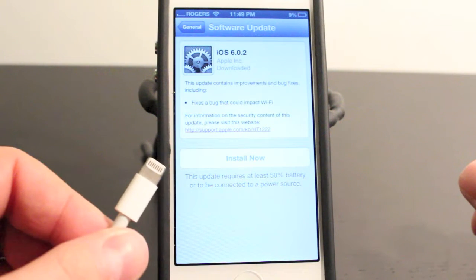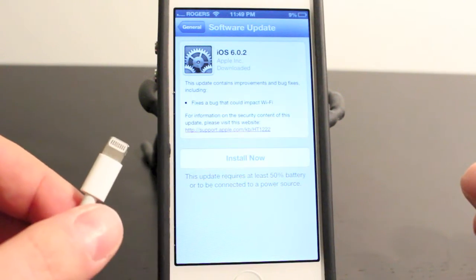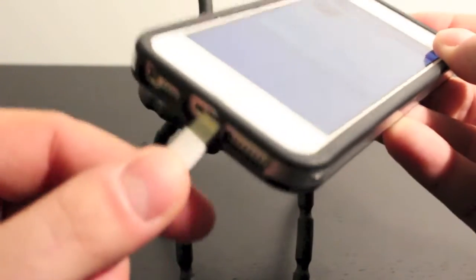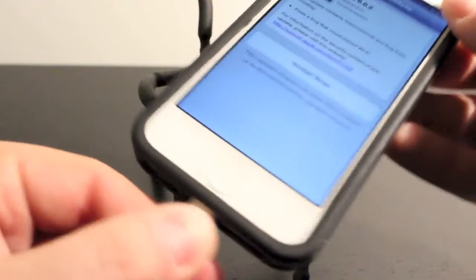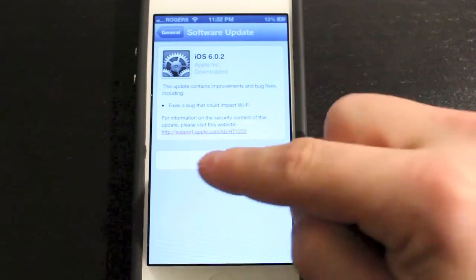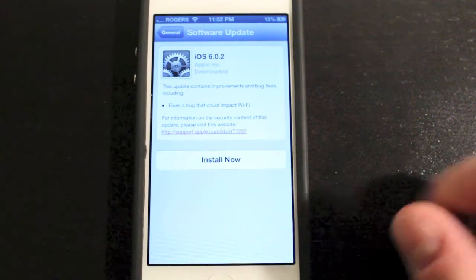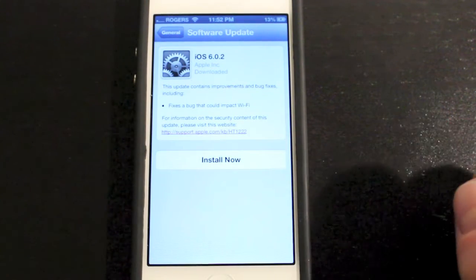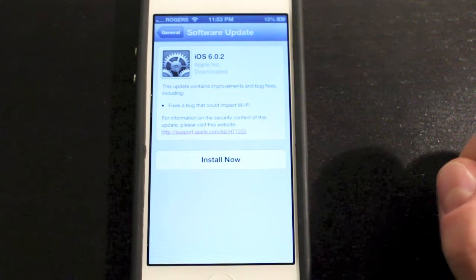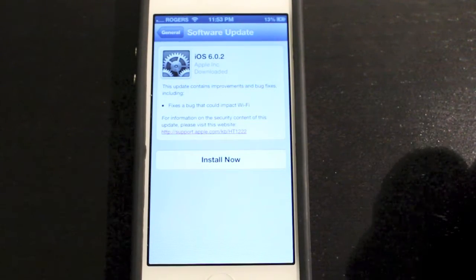Now before you can actually do the installation or set up the installation, you need to plug up your device either through your computer or through the wall adapter. We'll go ahead and do that right now. Once you're all plugged up, the Install Now will turn from gray to black, which means you can now use that tap to install iOS 6.0.2.